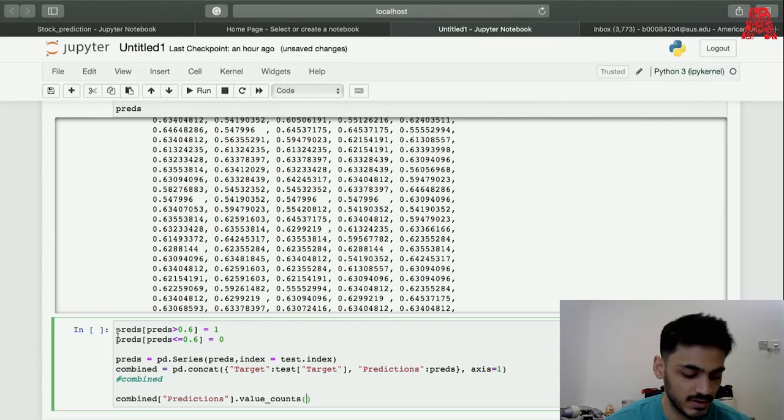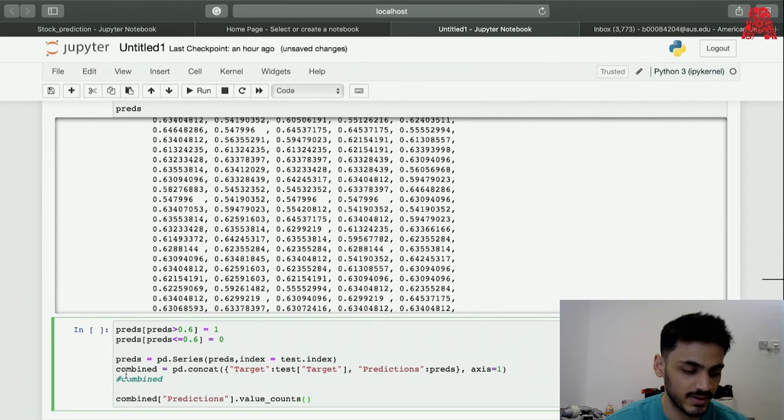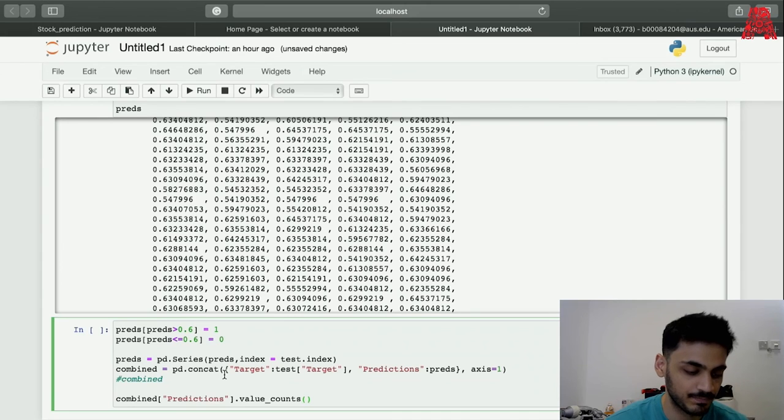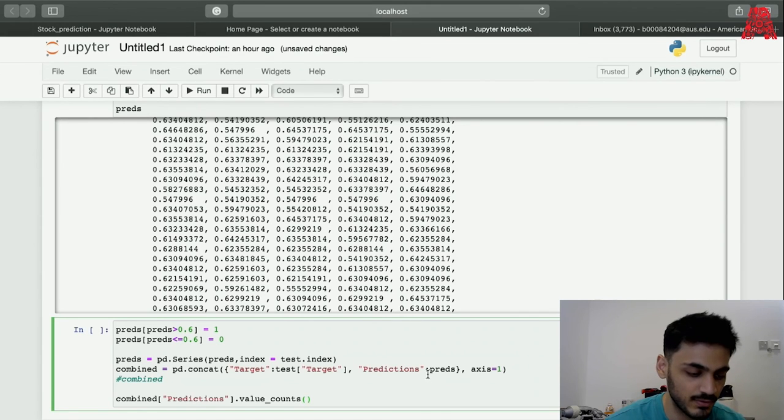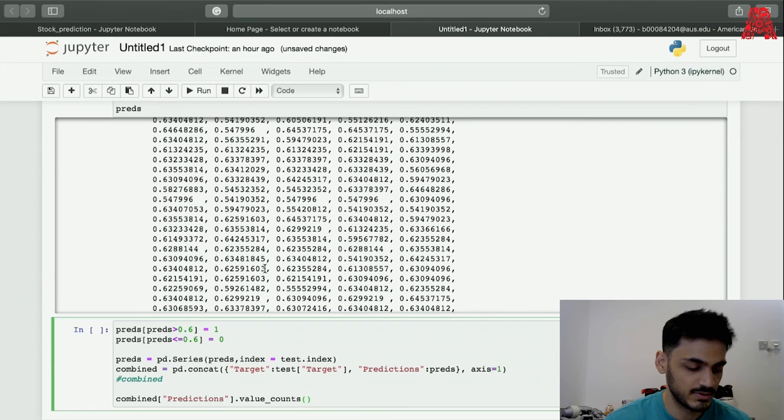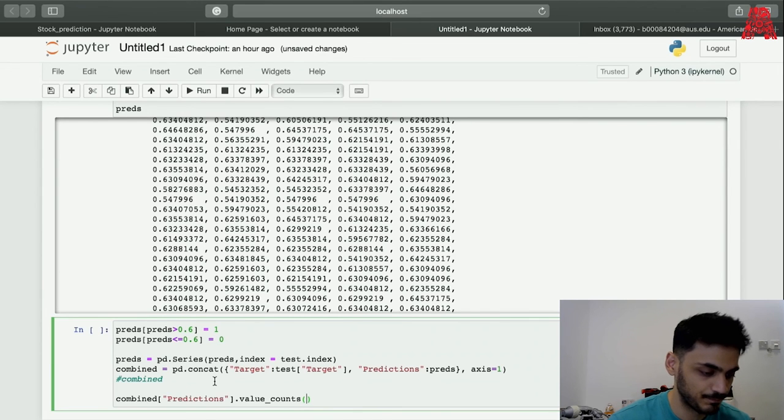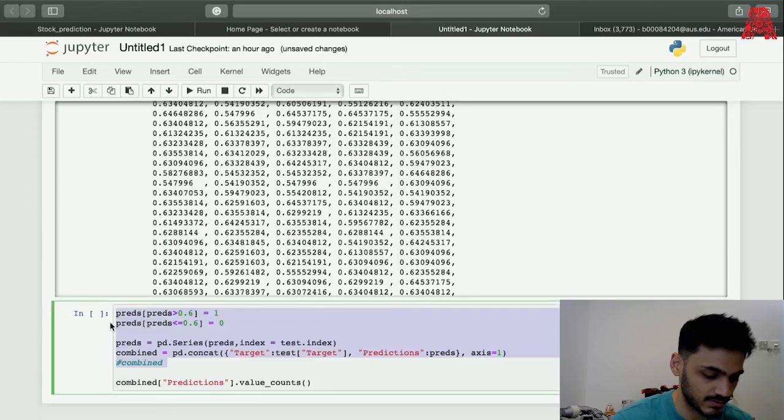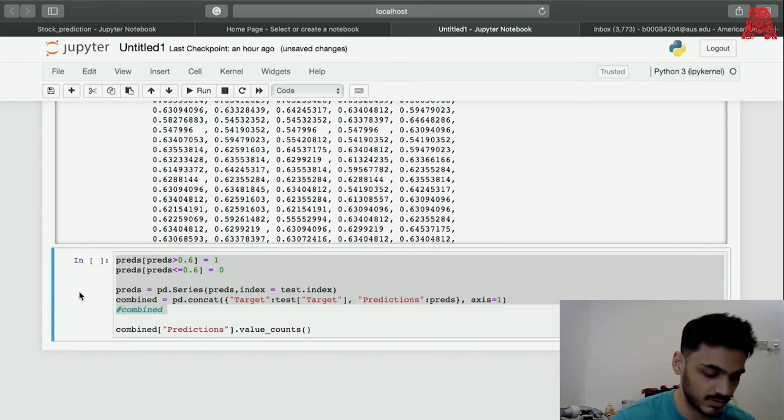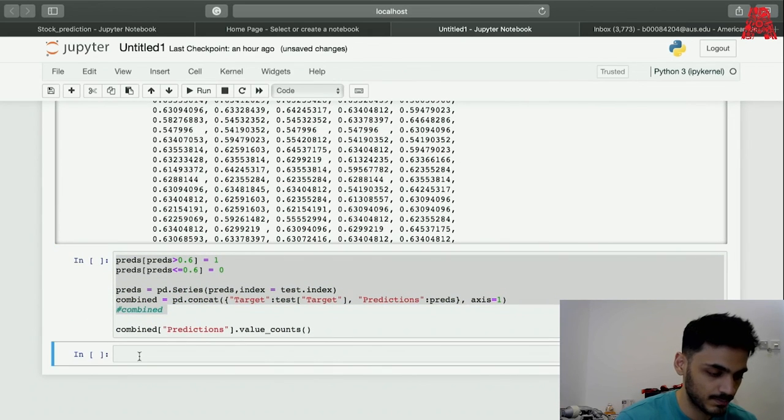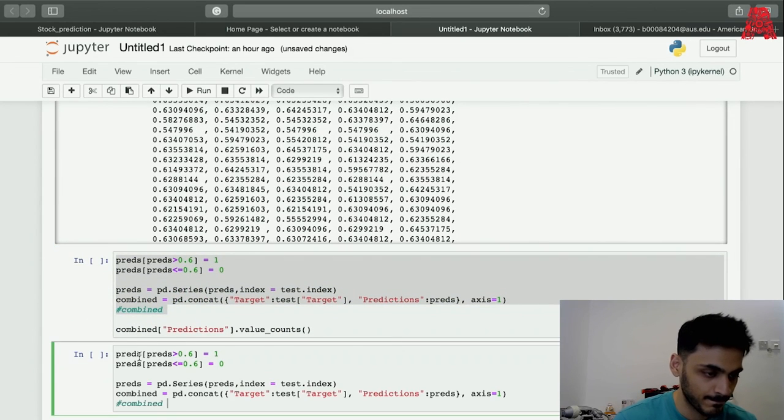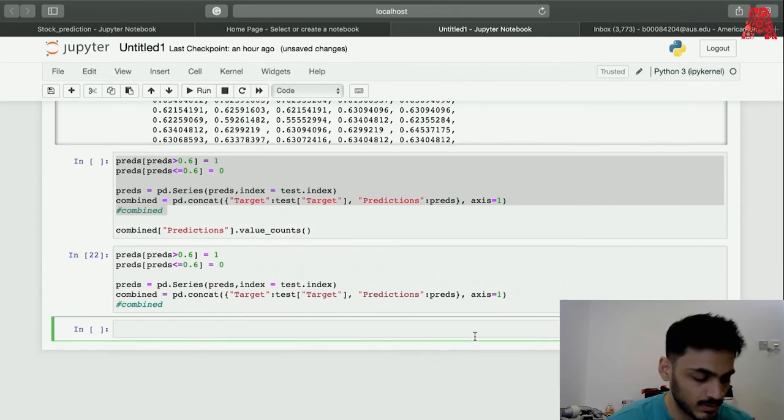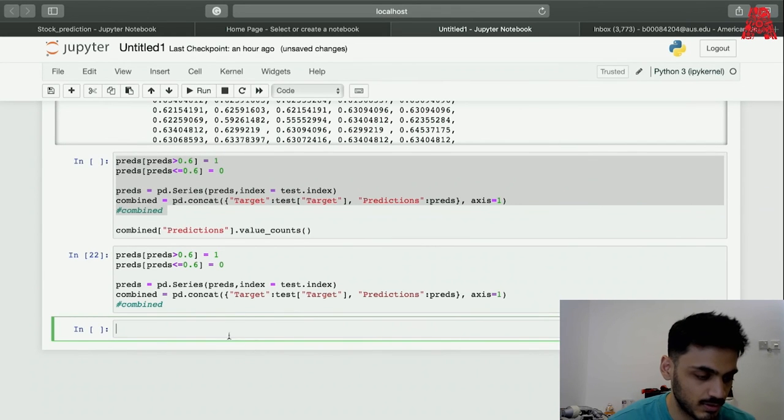We're converting that into series to make the combined thing. Again we're displaying the target and the prediction as we did before. Let me just run that now. If you just take this and we'll run it in a different block.